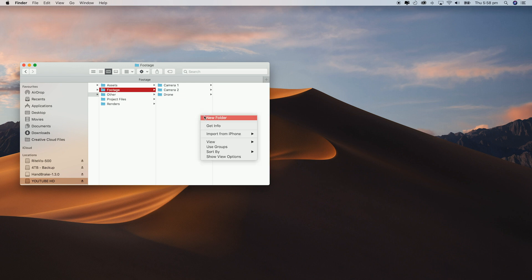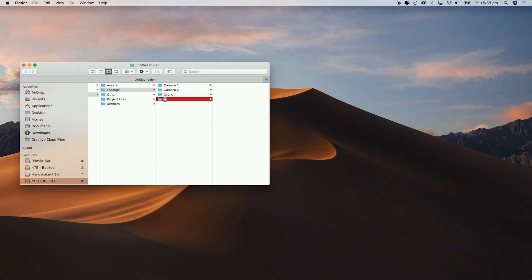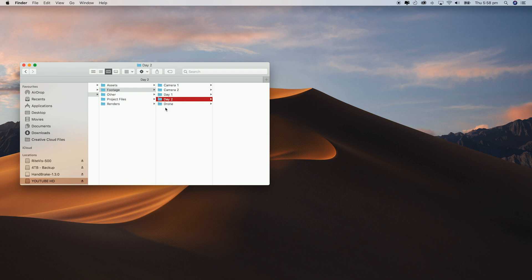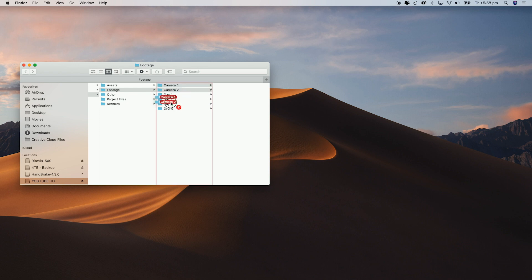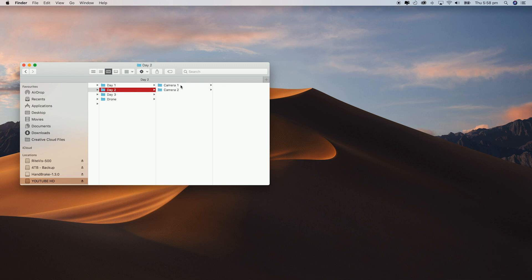Now depending on the type of shoot though I may change this system up. If I'm filming a project across three days I would have a folder for each date and then have camera one and camera two under each day. Again you can change these to however you want and I find that I don't always use them but it's always handy to just have everything set out so you don't have to create it every time.